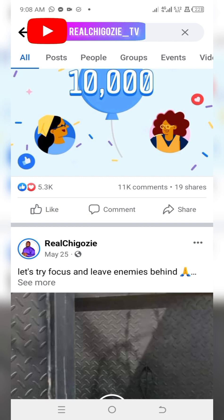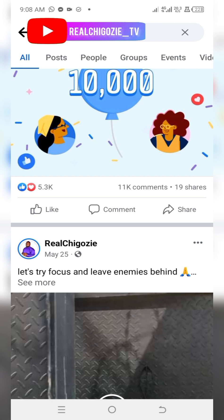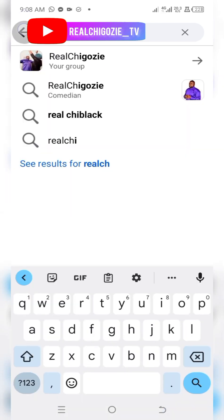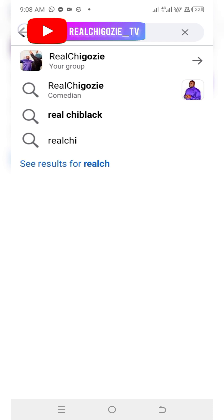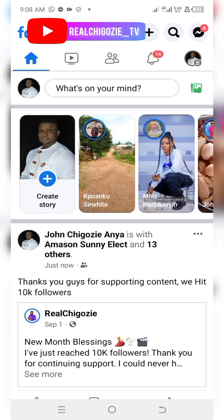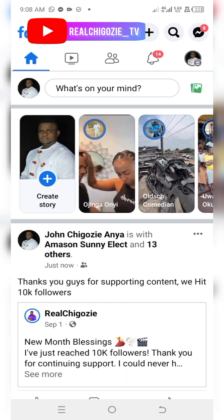I'll share the post — it's posting. Go back to my Facebook and see the post. Have you seen it? 'Thank you guys for supporting my content.' You see — I tagged some people.